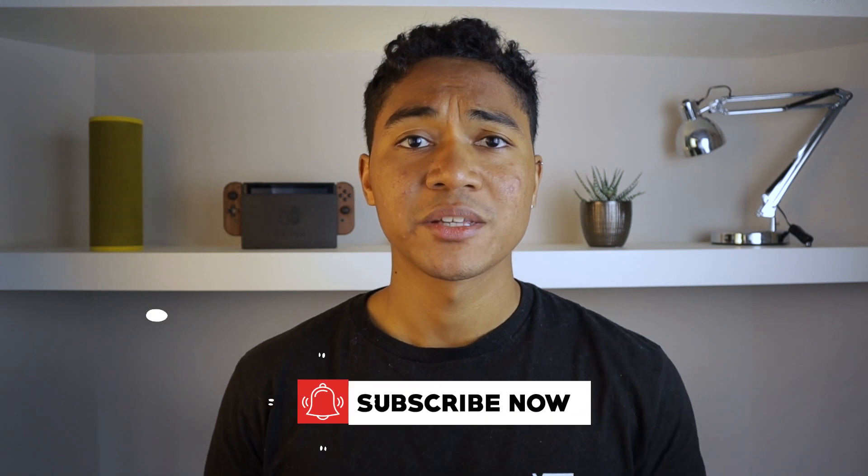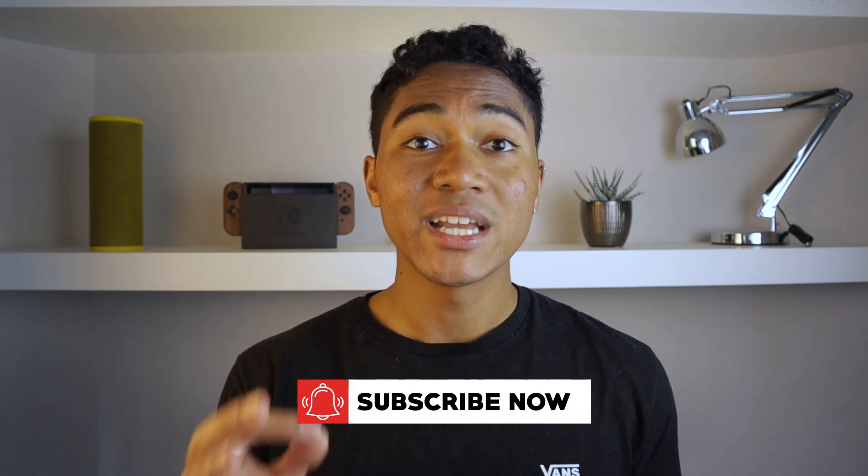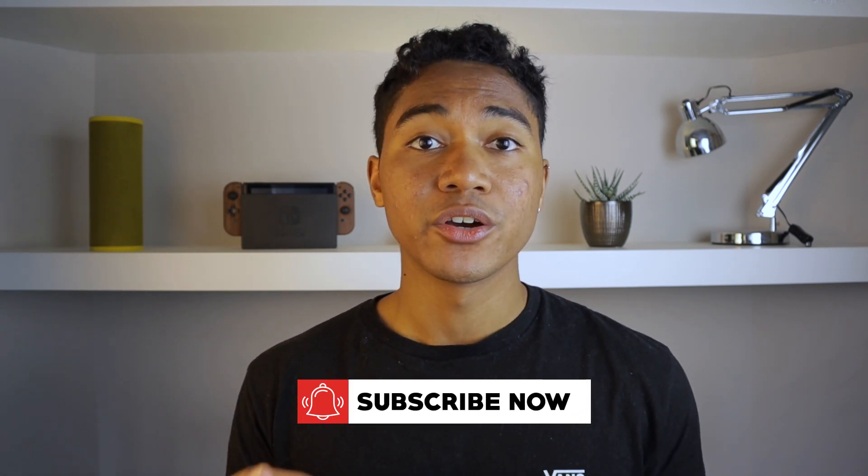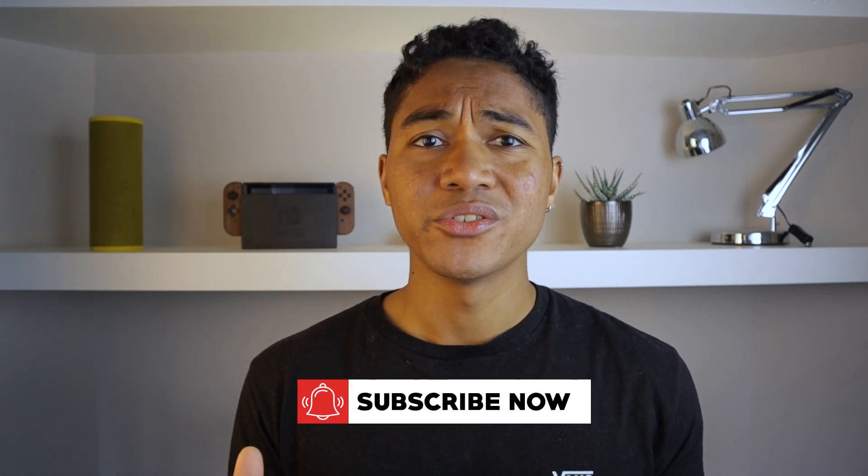Quick note guys, if you're finding this useful, consider dropping me a subscribe. I release weekly tech-related videos and I'm still really new to YouTube, so I'd appreciate your support. Anyways, back to the tutorial.